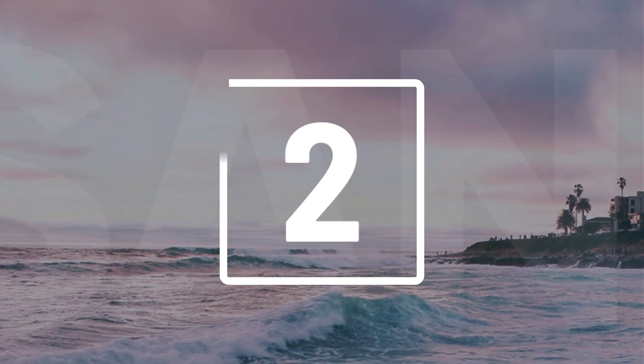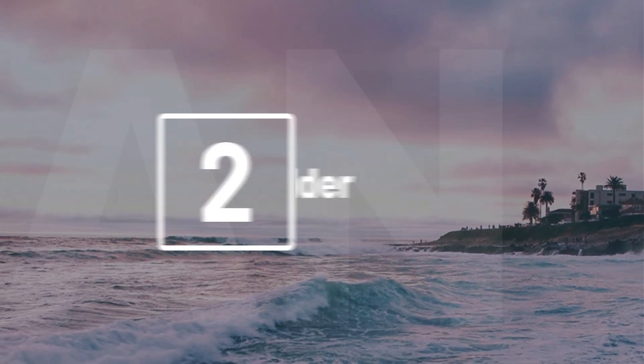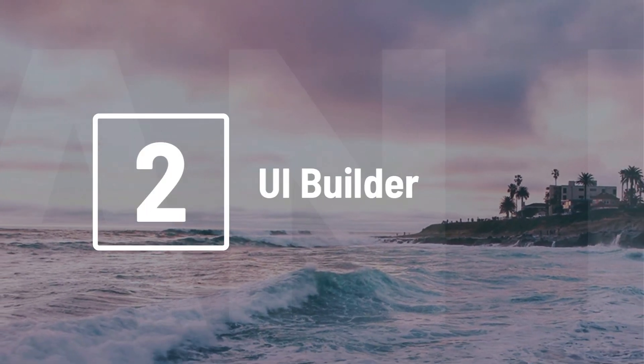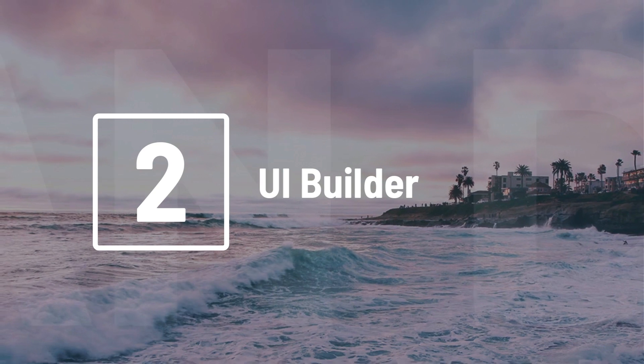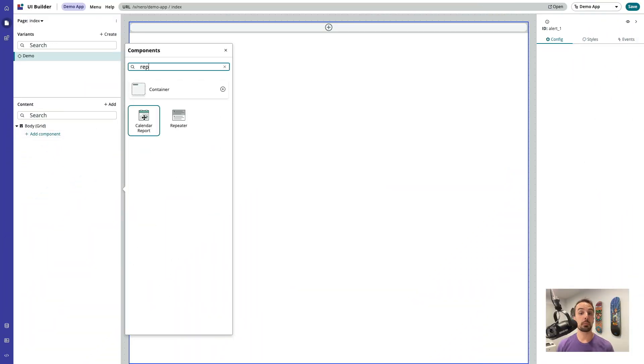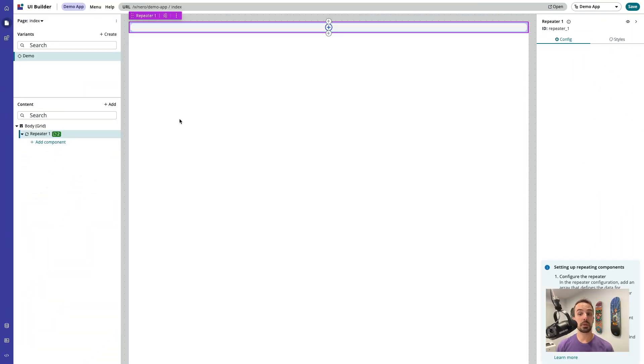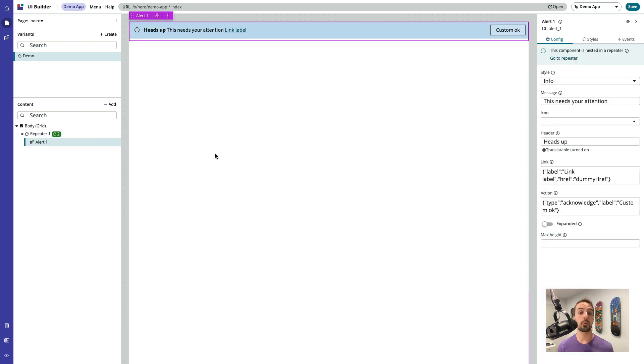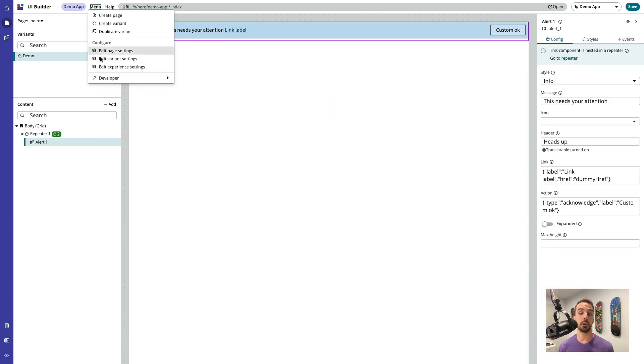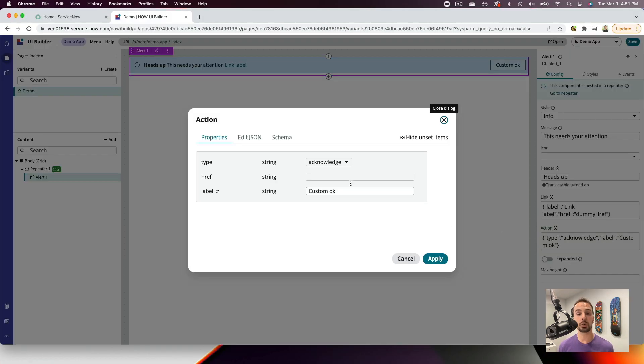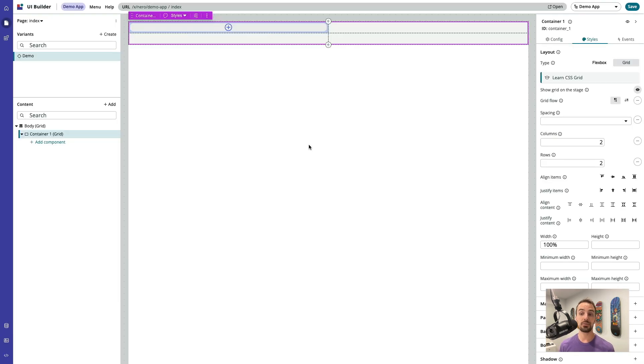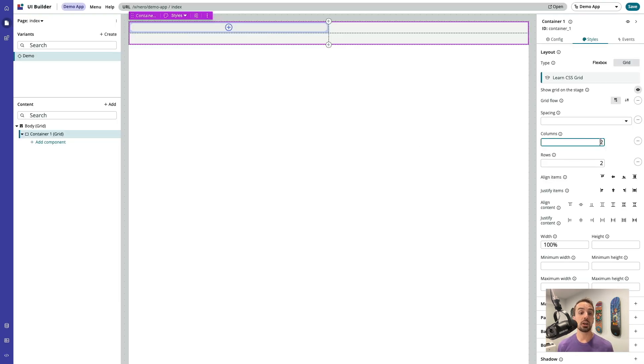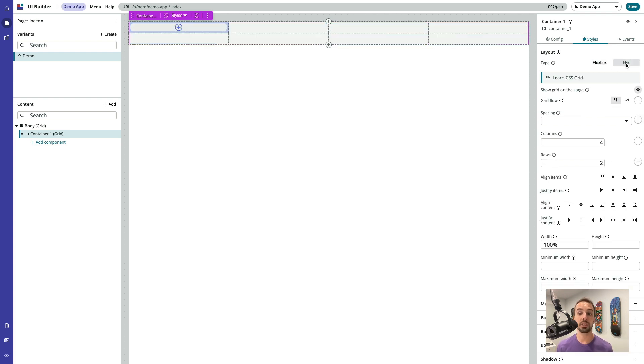Number 2. UI Builder has received a lot of attention over the past few releases, and San Diego is no exception. We now have a pseudo component called a repeater that enables us to, as you might have guessed, repeat a component or multiple components inside of a loop. We also have a new low-code JSON editor for setting component configuration properties. And finally, a new layout system to configure CSS flexbox and grid layouts, all without touching any code.